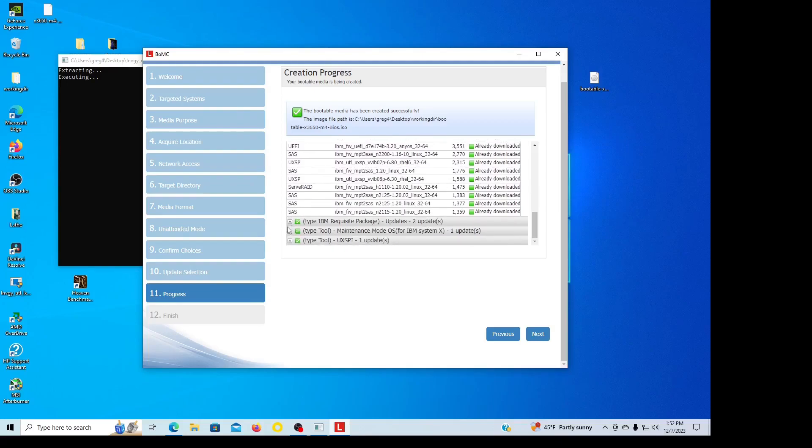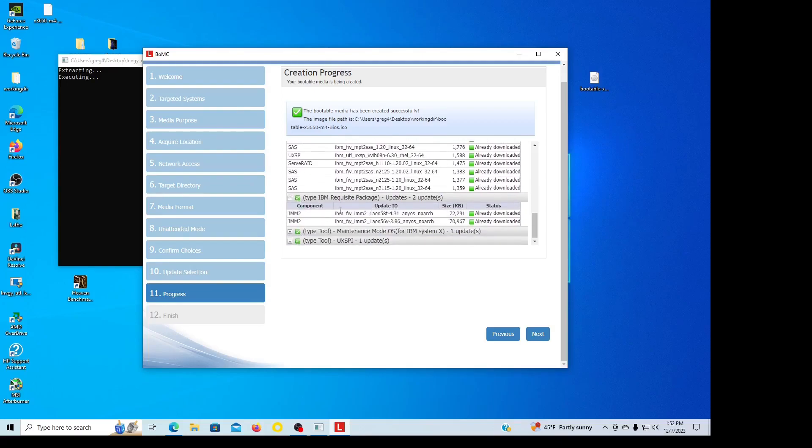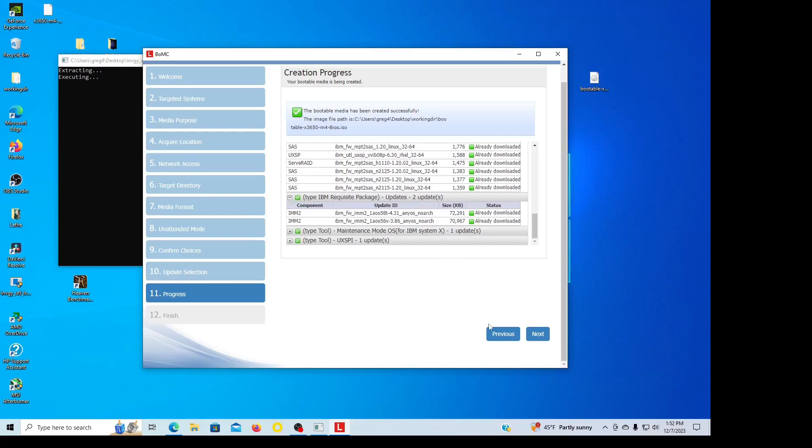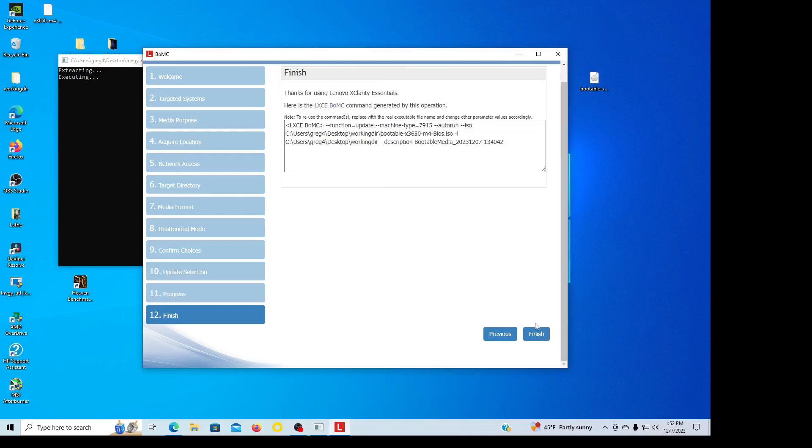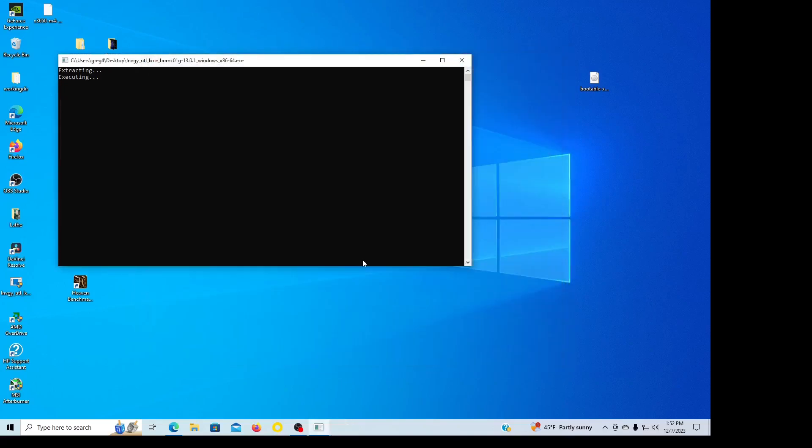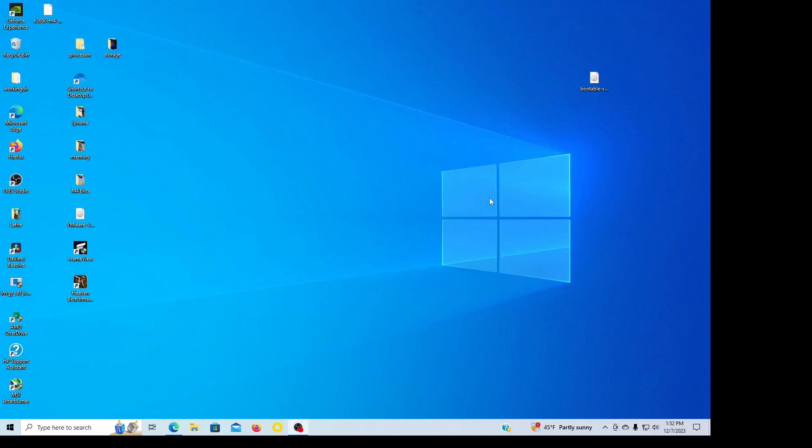Okay, so I'm going to go next and finish. Are you sure you want it to exit? Yep, I'm done.